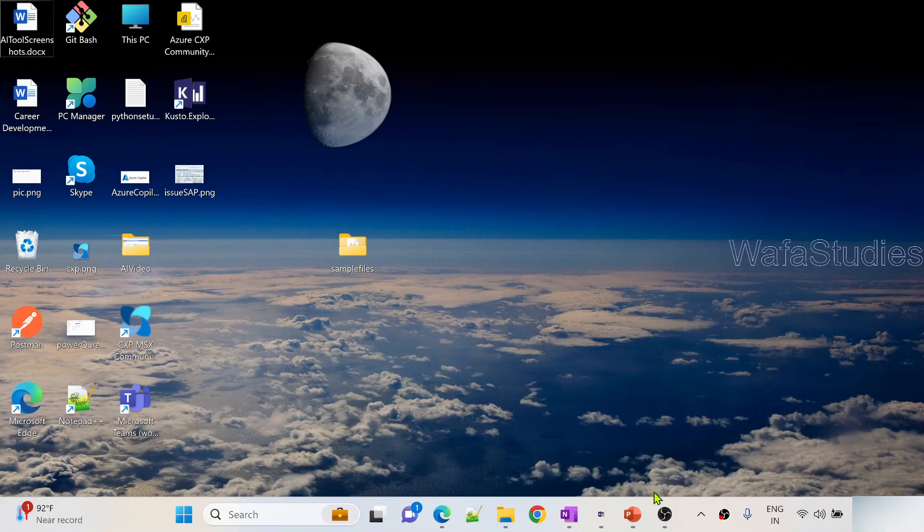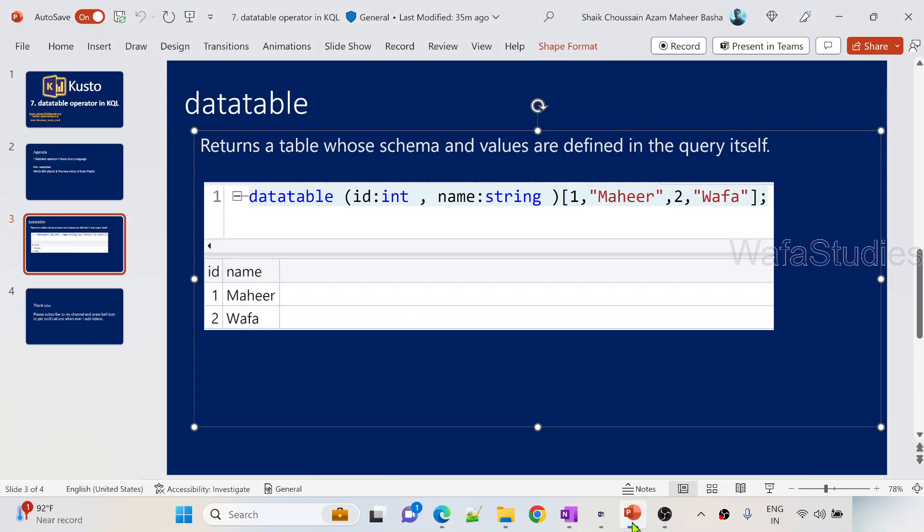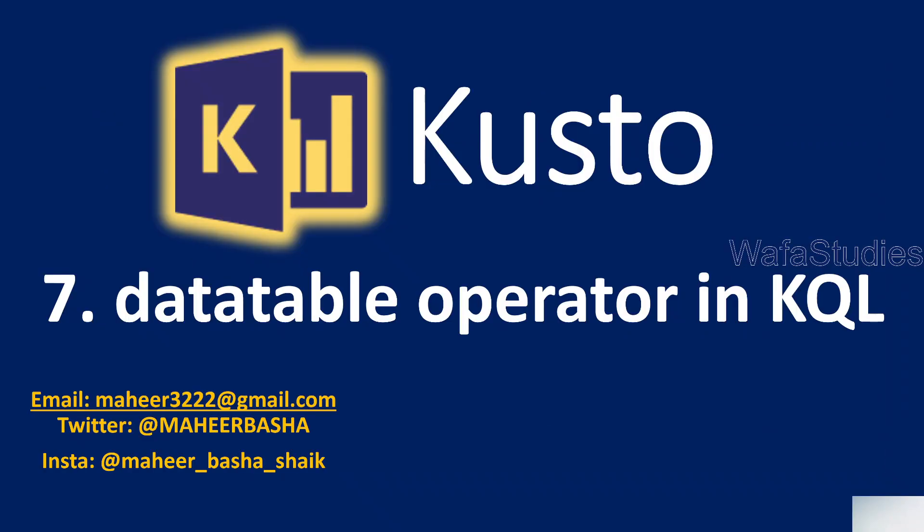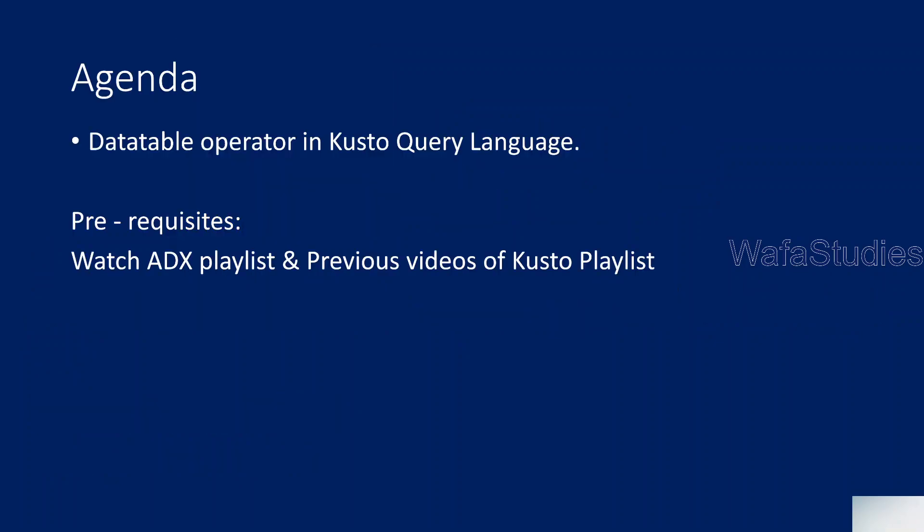Hi friends, welcome to WafaStudy's YouTube channel. This is part 7 in KQL playlist, that means in Kusto playlist. In this video, we are going to explore about Data Table Operator in Kusto Query Language.